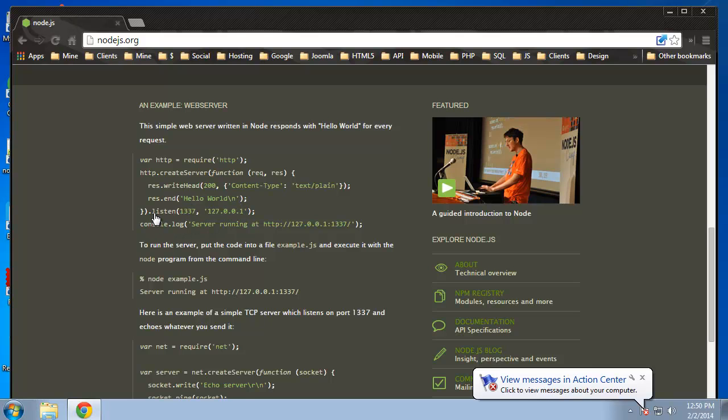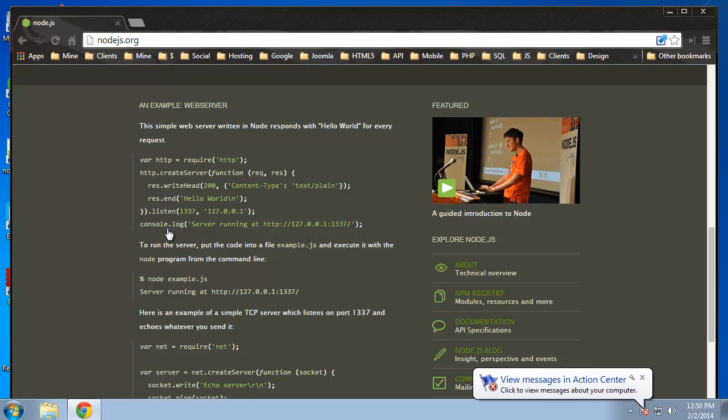And then finally, we want to use listen to assign the port to the IP address. So this is the loopback IP, same as localhost and port 1337. And then we're just simply logging, just printing out that the server is running, and then the IP address and the port. So that's the entire script.